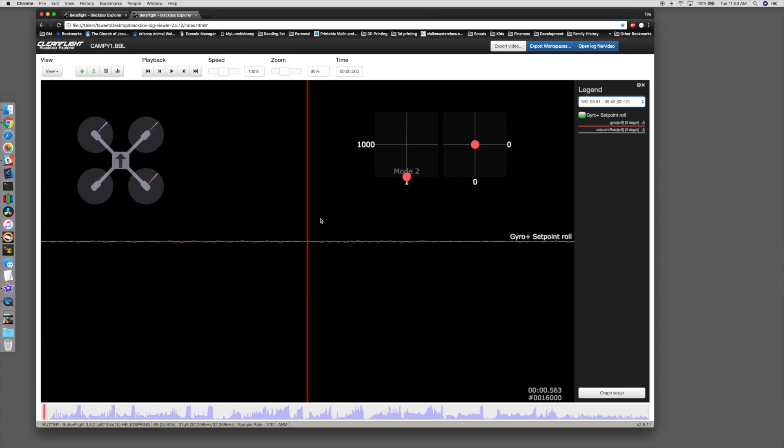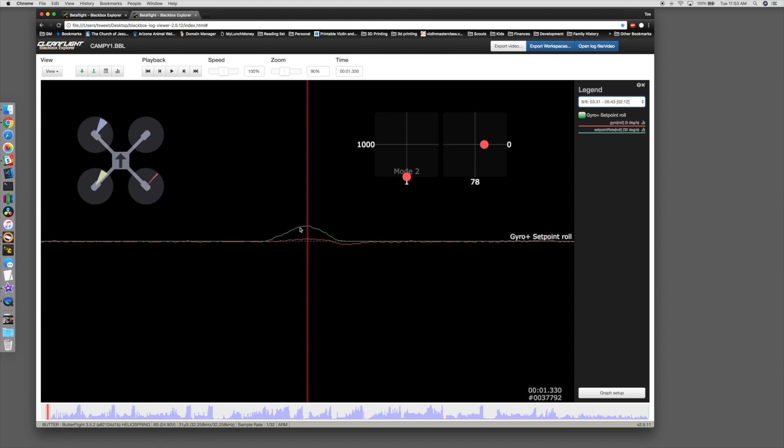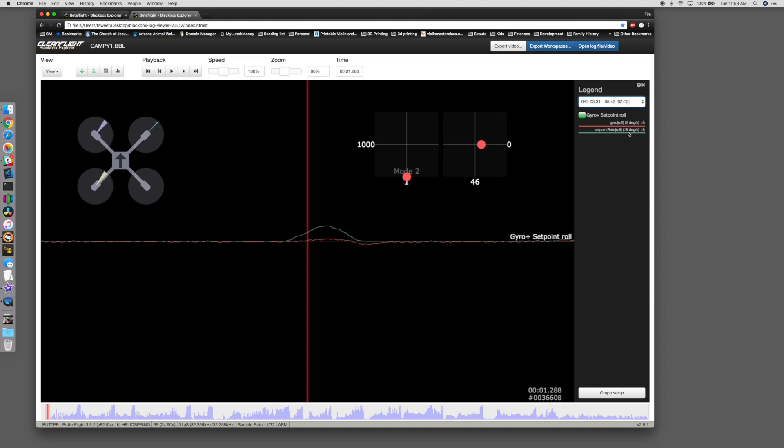Here's an example of that. Here, I told the quad to roll right at a specific rate, 32 degrees per second up here, and it was just a little bit. I have pretty decent expo on my stick inputs, but it only hit at most about 5 degrees a second.